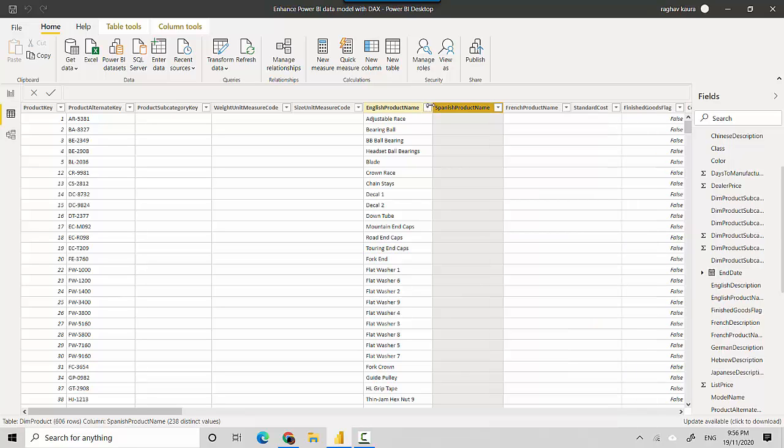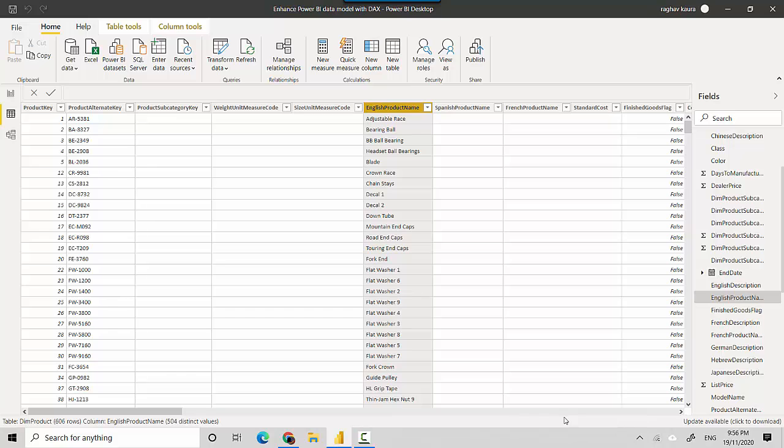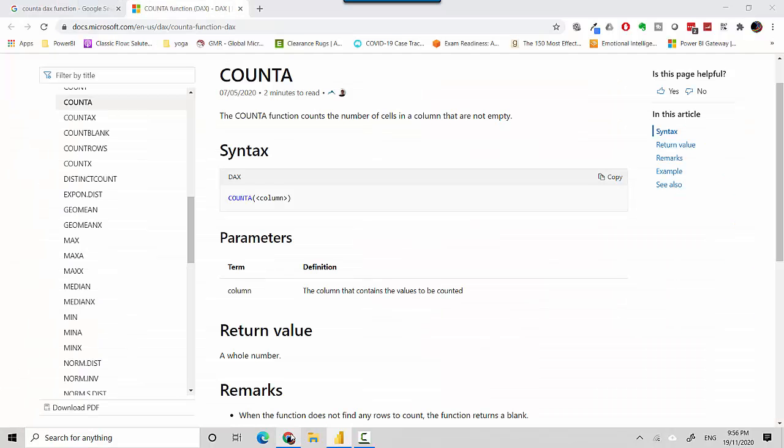English product names are not blank at all. So we'll use the COUNTA function on both of them. If you look at the definition, the COUNTA for English product name should be more than the COUNTA for the Spanish product name.